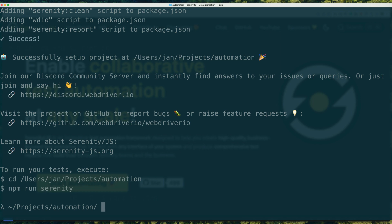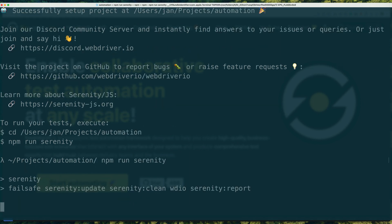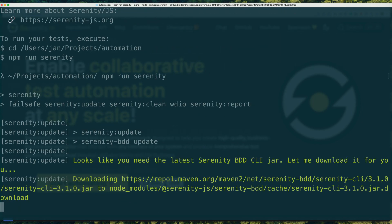Great. So with our project in place, you can now run npm run serenity to try out your brand new automation setup.